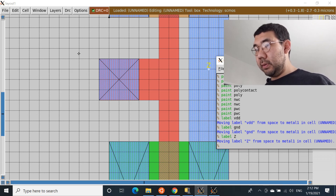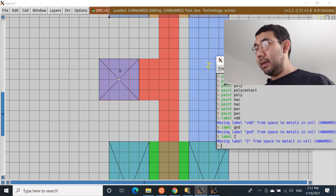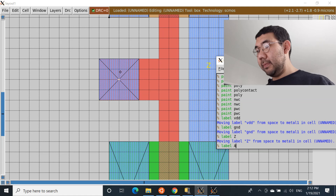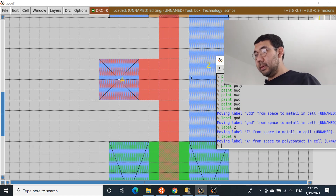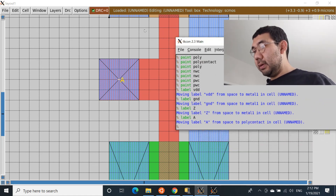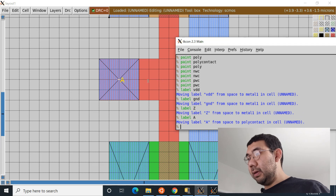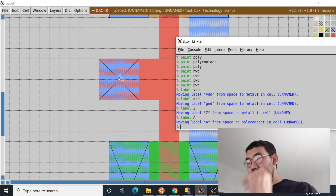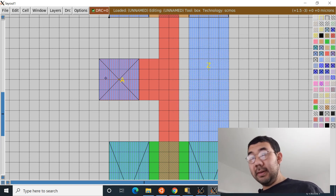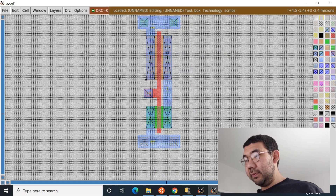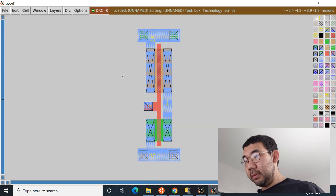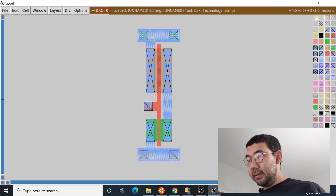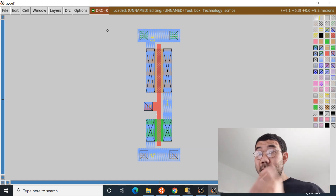Place the output label on the output metal connection and enter 'label z'. Then place the input label on the poly and enter 'label a' — Magic confirms that A is connected to the poly contact. With that, our inverter is complete. Turning the grid back on, this small inverter should be ready to work.